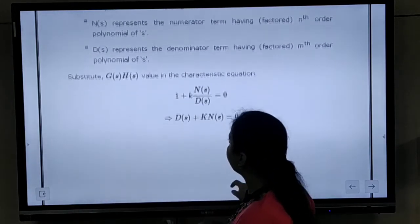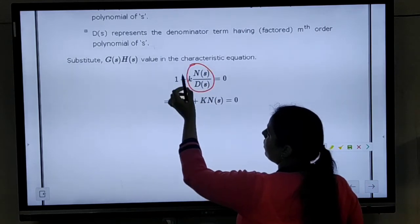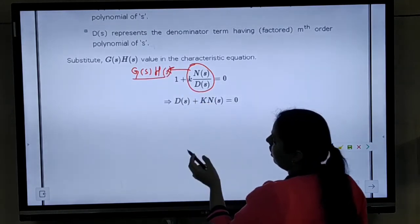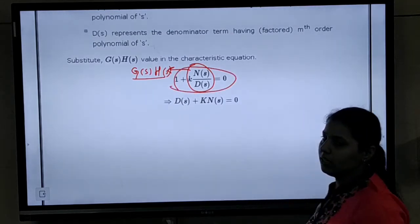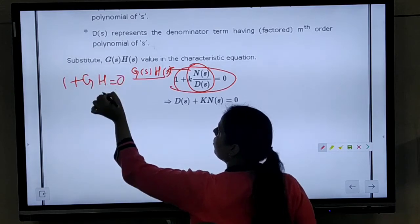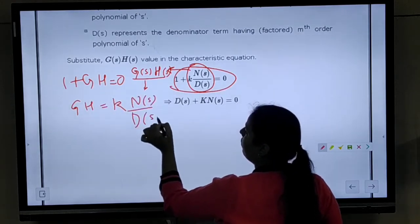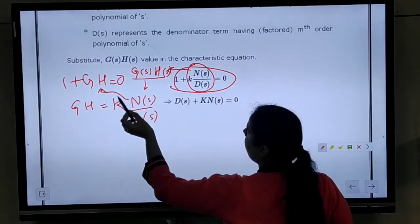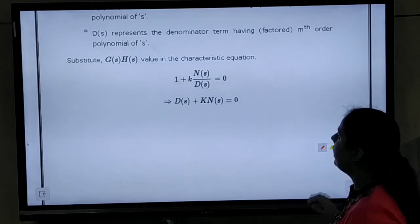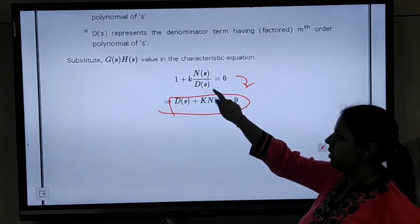Now further, our characteristic equation will be represented using the GH value — that is G(s)H(s) value. When this is substituted in the characteristic equation, the characteristic equation becomes 1 plus k·N(s) over D(s) equals to 0. This was the original characteristic equation 1 plus GH equals to 0, and the value for GH was written as k·N(s) over D(s). After taking LCM, we obtain D(s) plus k·N(s) equals to 0.